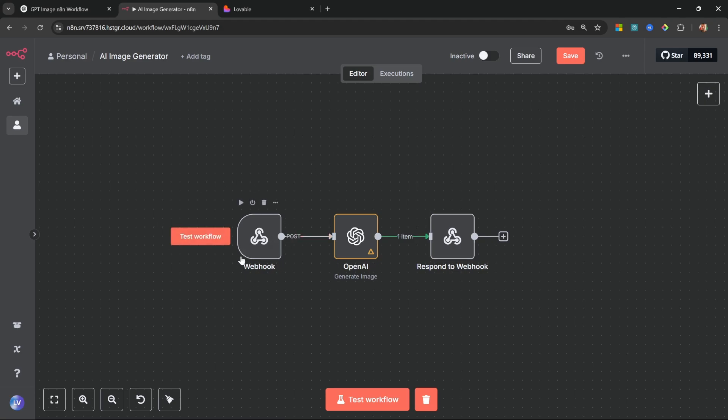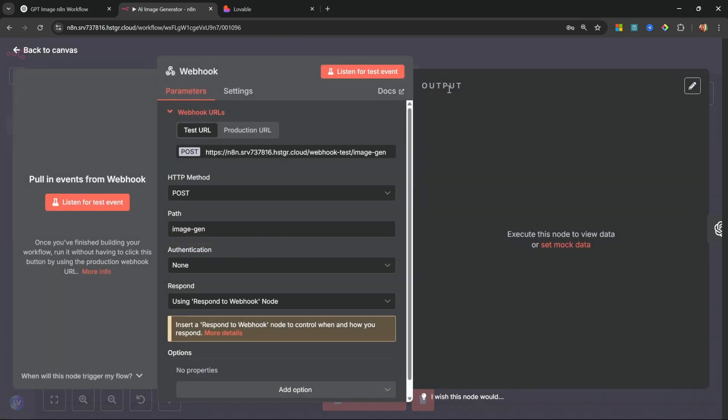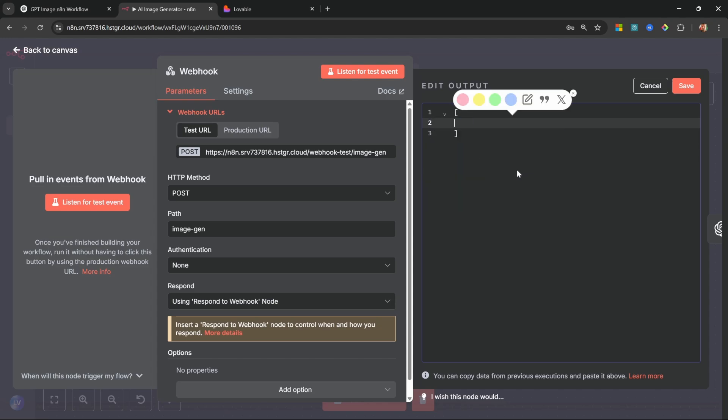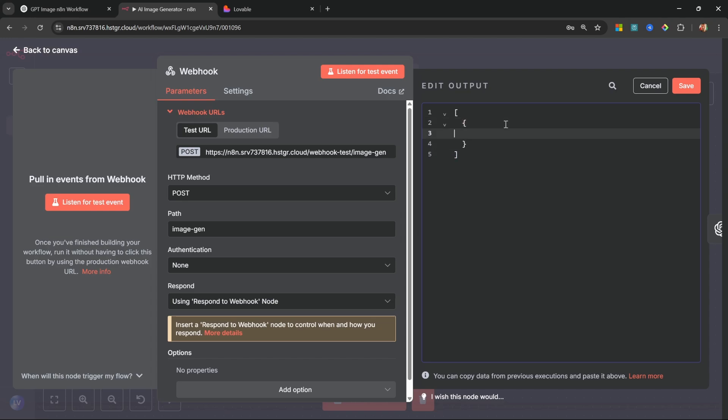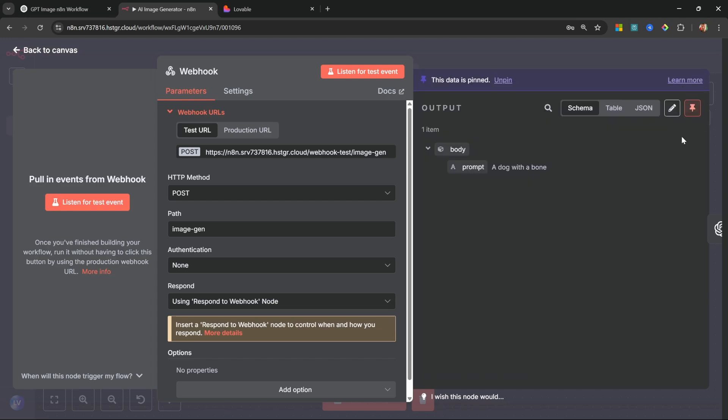So that means we need to give Lovable some way of passing the prompt via this webhook. So what we can do is open up the webhook, then in the output click on this edit button, and let's remove everything within these square braces. So these two. Now within this, add an opening curly brace and a closing curly brace, and let's add a property called 'body' and colon - and this also needs an opening curly brace and a closing curly brace. And within body let's pass another property called 'prompt' colon, and now we can enter any prompt that we want, like 'a dog with a bone'. Let's save this.